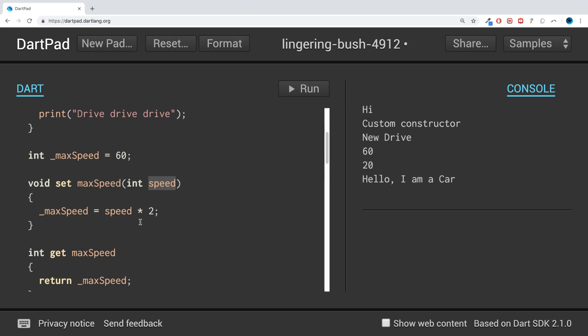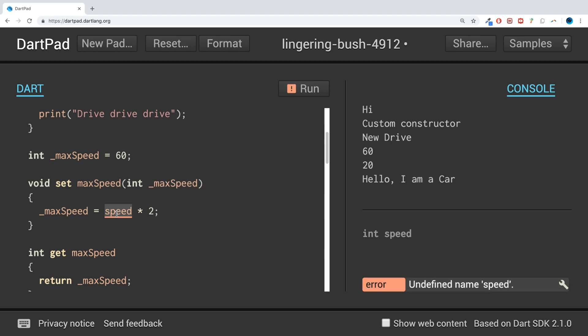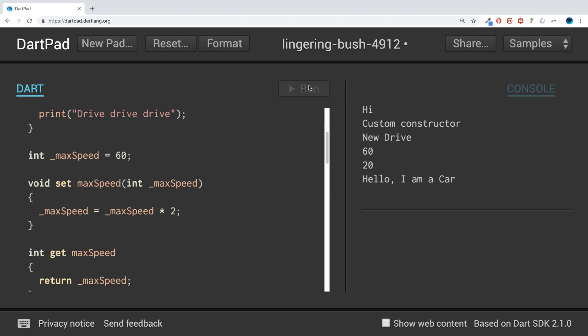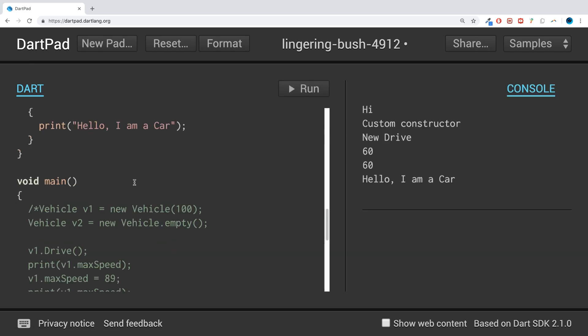So if we were to run this now, do we get 16, 24? Yes, 60 and 60. If we scroll down, we get maxSpeed which is set to 60 by default, then it sets maxSpeed to 10, then it prints out maxSpeed.